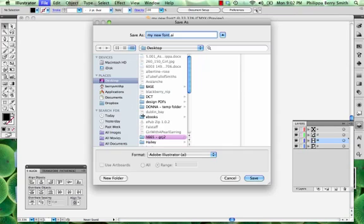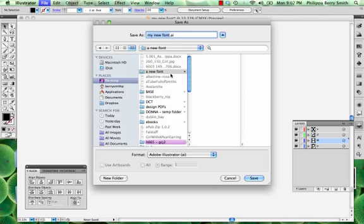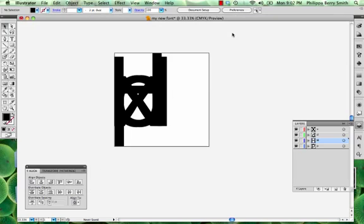So I'm going to make a new folder. A new font. There we go. A new font. And we'll save this AI file in there. I'm a big fan of save as you go.